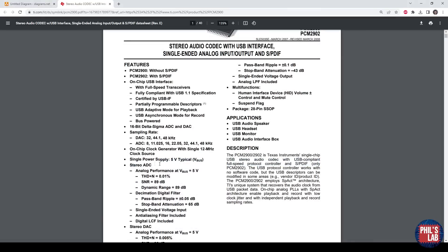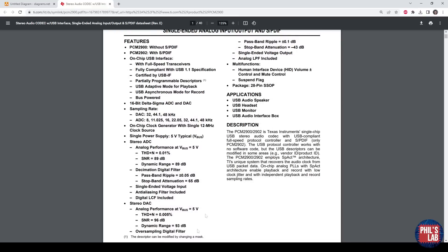It also has stereo ADCs, so in case you want to have an instrument or line or microphone input you could do that, but for this project I only wanted a stereo output, so I only need the DAC part. You can see all the various performances here, signal-to-noise ratio, total harmonic distortion plus noise, and so on.